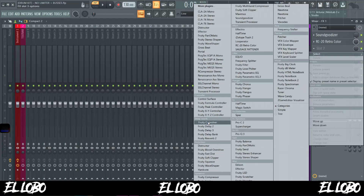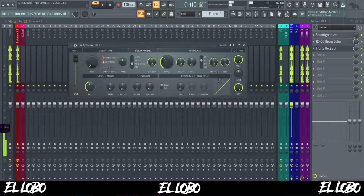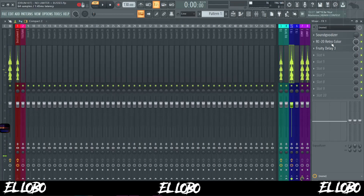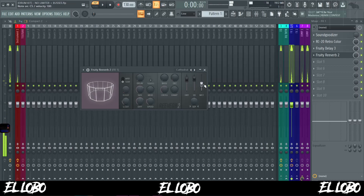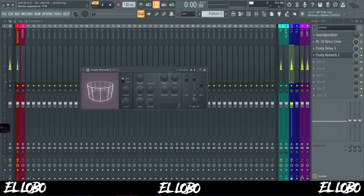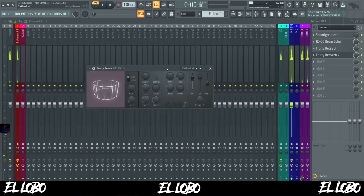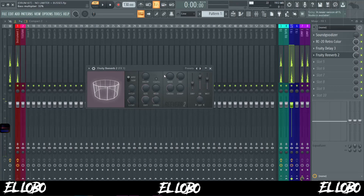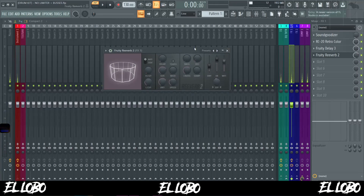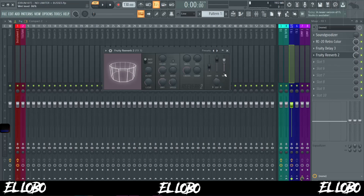After adding the RC20, the next thing I'm going to do is bring in some delay. After the delay, let's bring in some reverb. For the reverb, I brought the dry down a little bit, brought the wet up, and controlled it on the post knob. I also separated it slightly to the left.